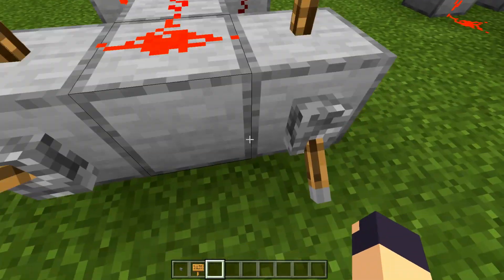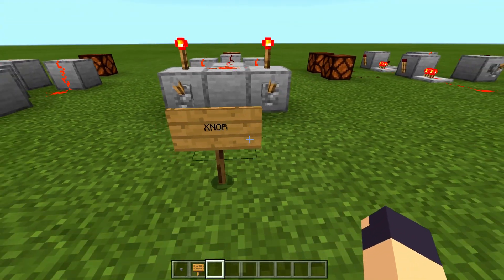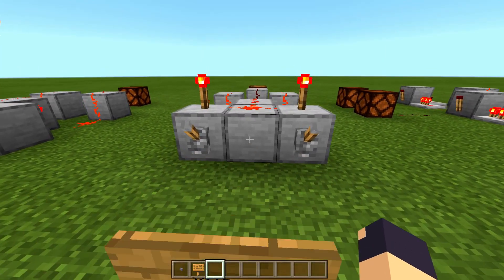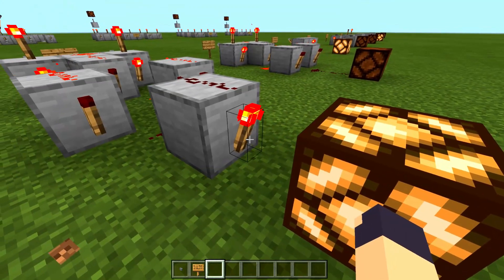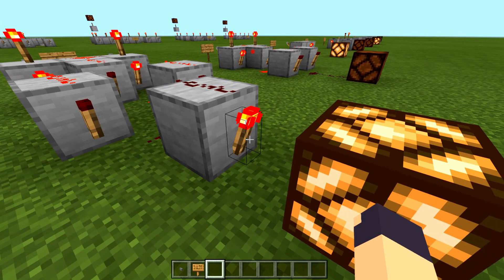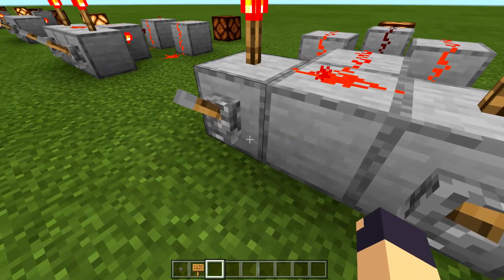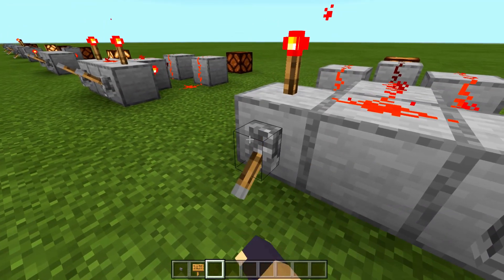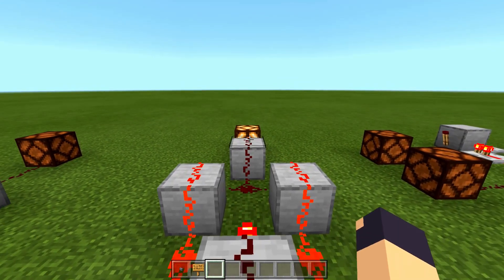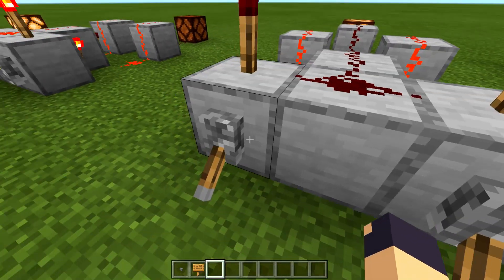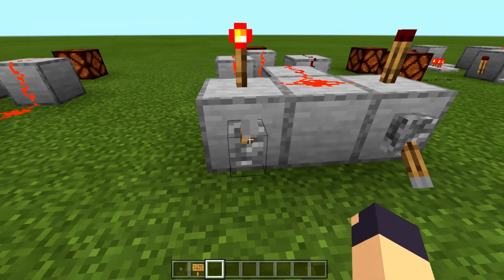And then we have the XNOR gate, which is exactly the same except it takes the opposite output. So if either both levers are on or both levers are off, it will give an on output. But if one of them is on and one of them is off, it will not give that output.